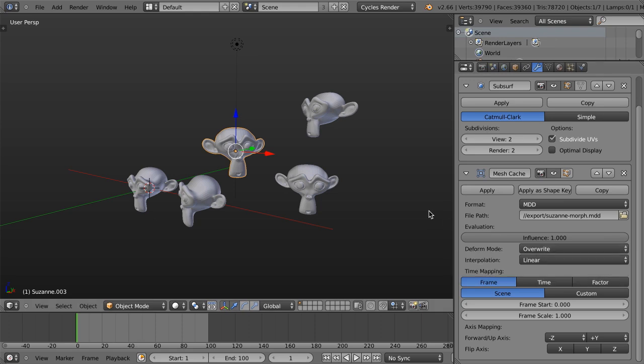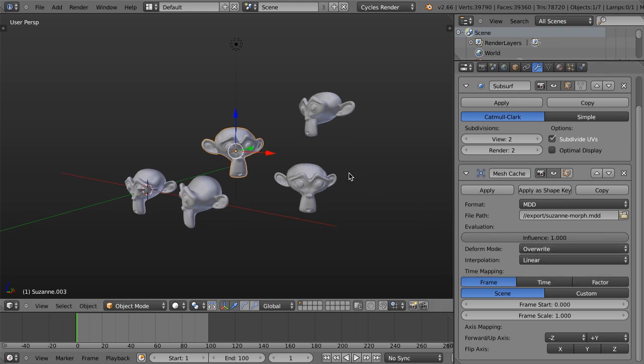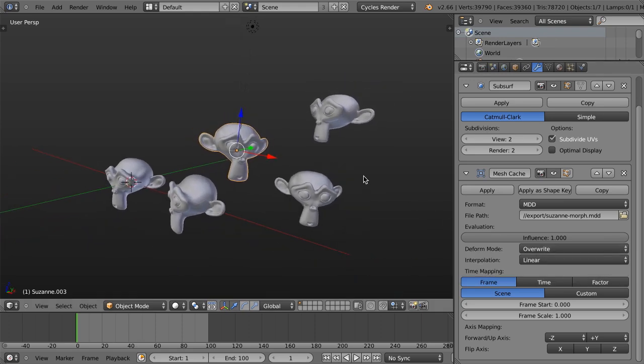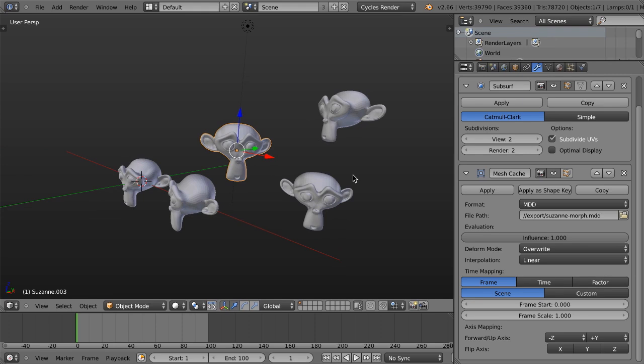So there you have it. That's the mesh cache modifier, the UV warp modifier, and the Laplacian Smooth.